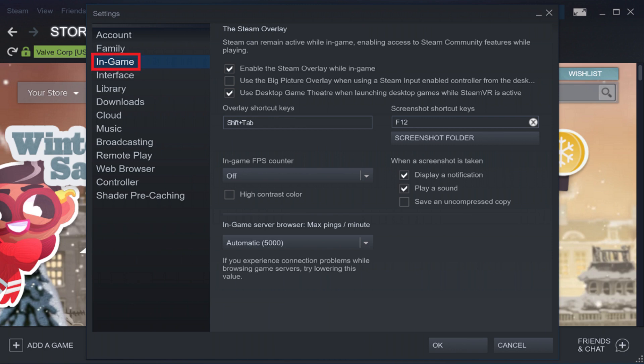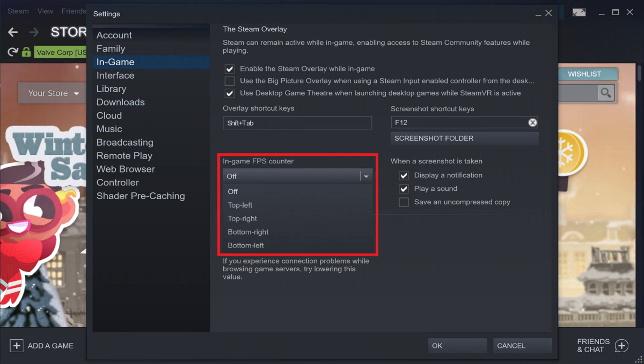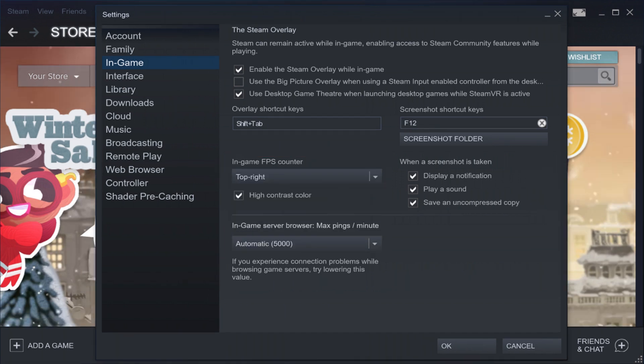Step 3. Select In-Game on the left side of the Settings window, and then click to open the drop-down menu beneath In-Game FPS Counter on the right side of the screen. Choose where you want the Steam frame rate counter to be displayed. If you want the frame rate counter to appear with high contrast color, click to place a check mark to the left of that option. Because the default Steam FPS counter is white, I'd recommend using a high contrast color to make sure you can see it. Click OK when you're done.